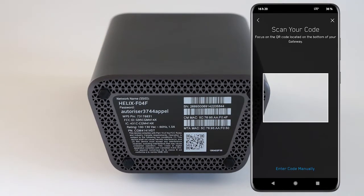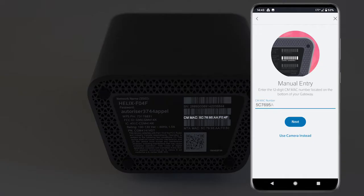If your camera doesn't allow you to do so, select Enter Code Manually. Enter the 12-character CM MAC address and select Next to continue.